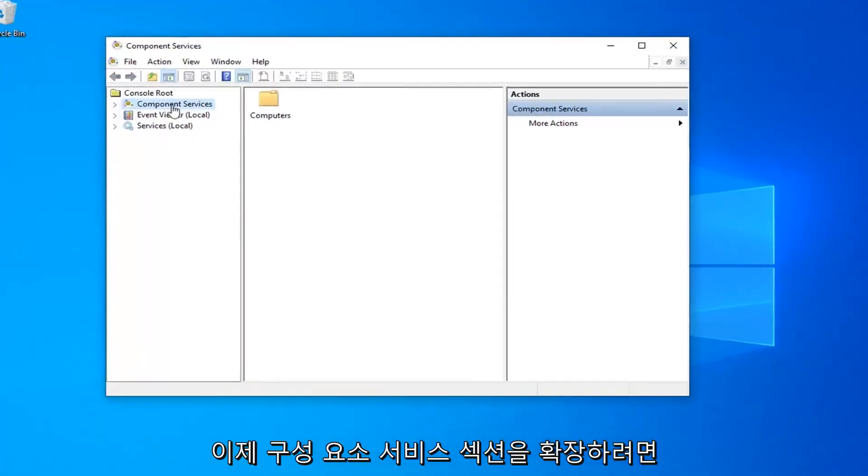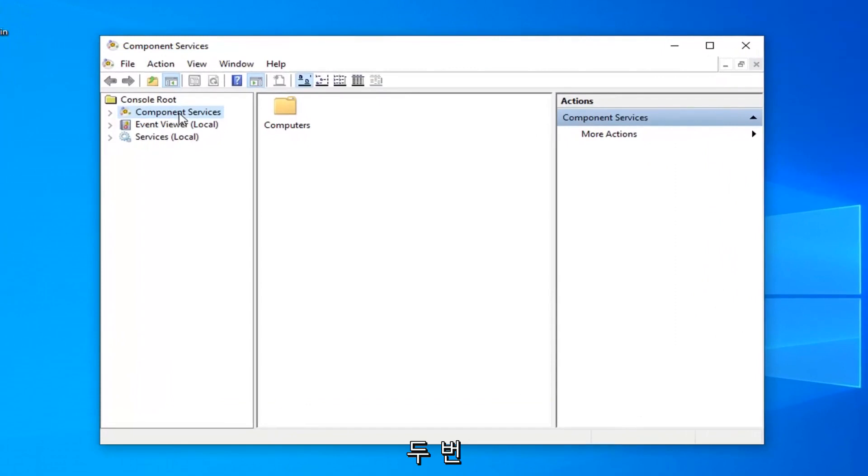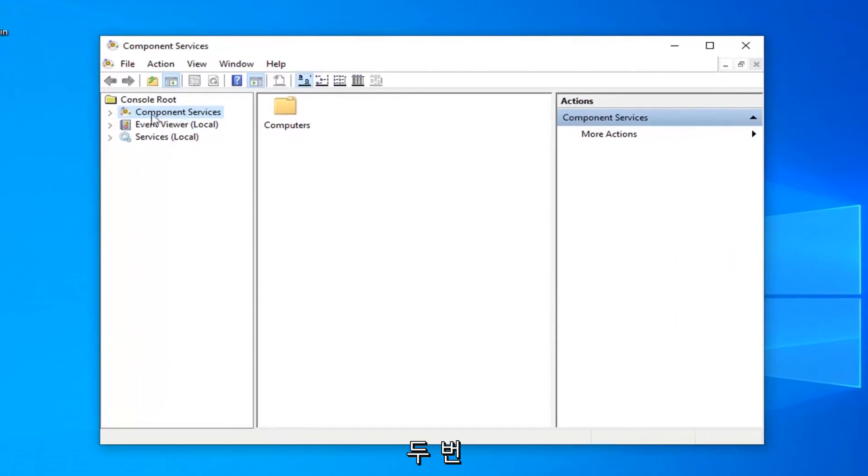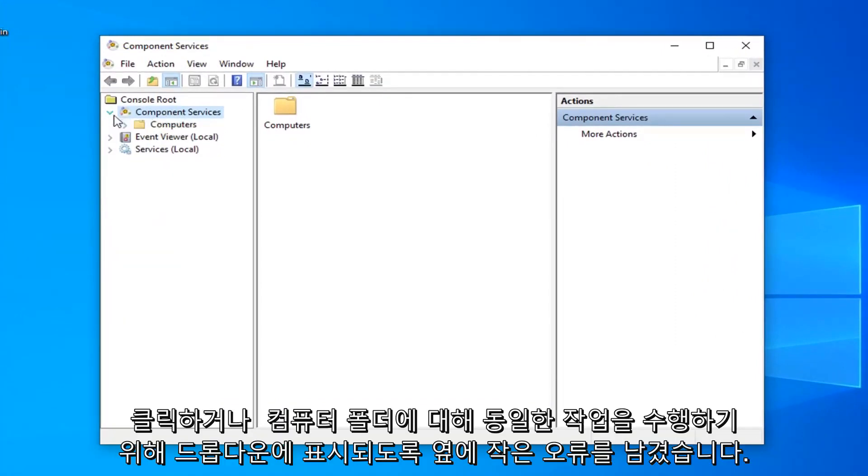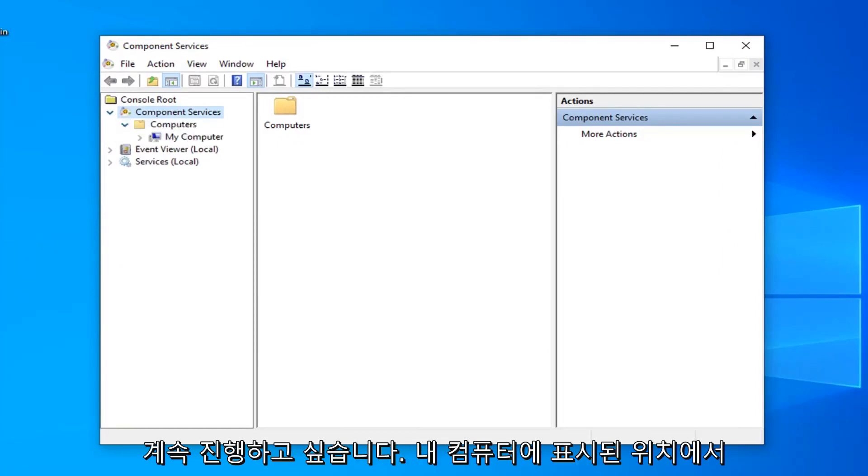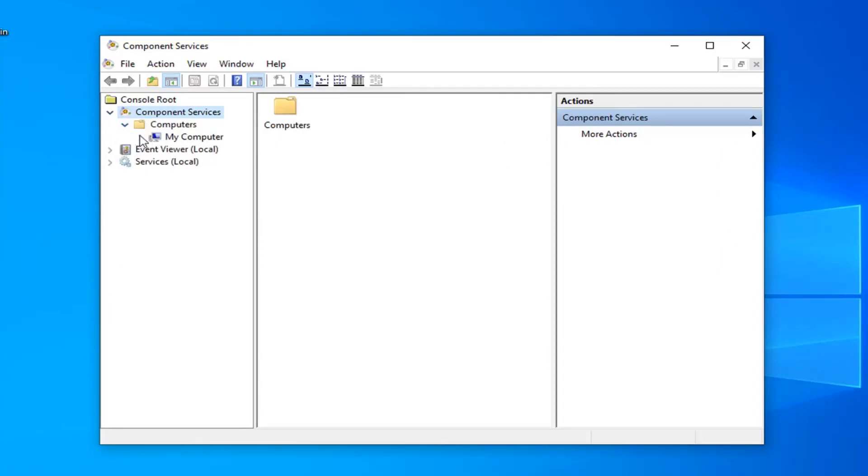Now you want to expand the component services section, so either double click on it or left click on the little arrow next to it to expand the drop down. Do the same thing for the computers folder and where it says my computer, expand that one as well.